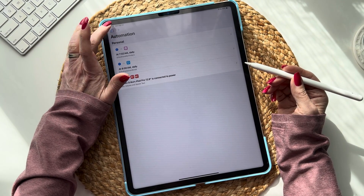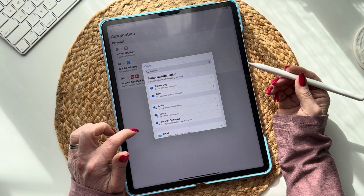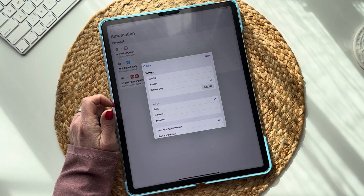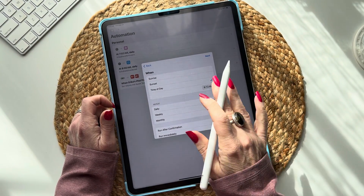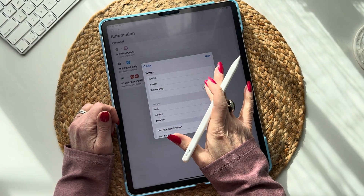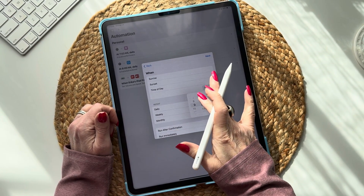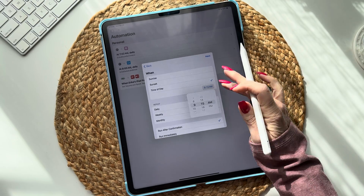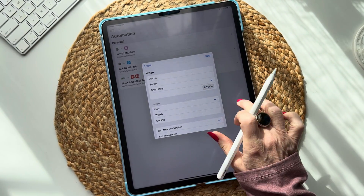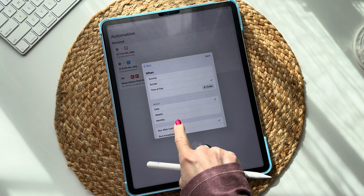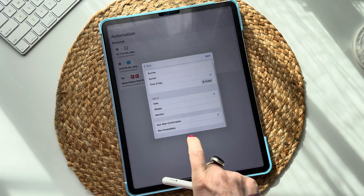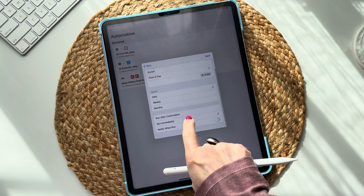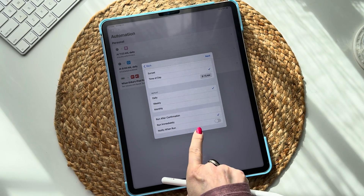Select 'Time of Day.' Choose whatever time you want — I'm going to do 9:15 AM so we can watch it come through. You can repeat it every day, weekly, or monthly. You want 'Run Immediately' — do NOT select 'Run After Confirmation,' and you do not need to be notified when it runs.